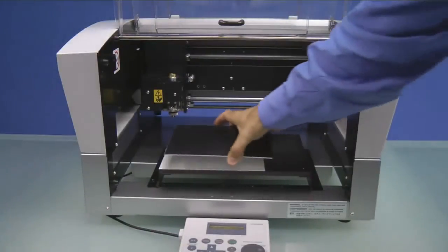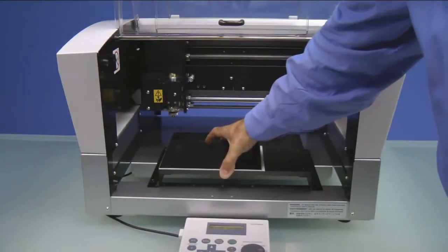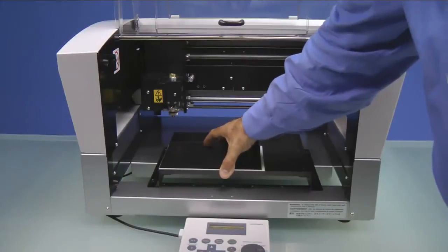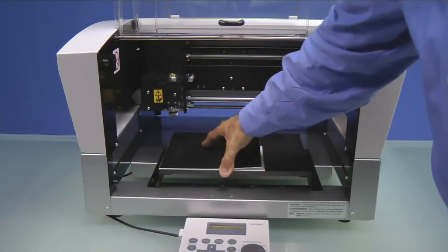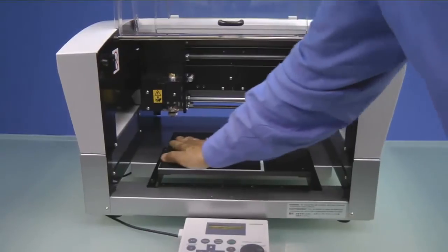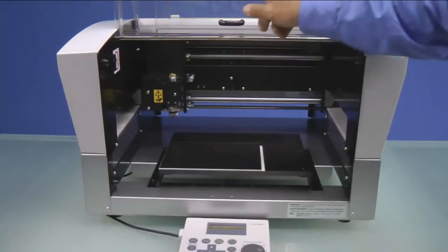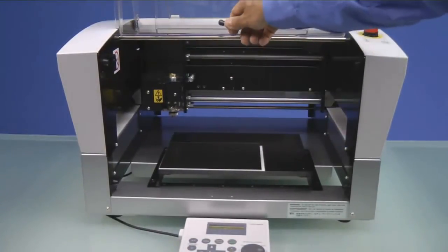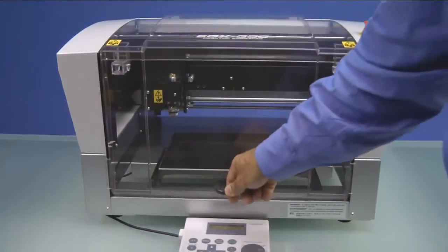This is where we'll set our XY origin as well as our material. Next, we want to take our engraving stock and place it to the lower left corner of our table on top of the AS10 sheet. Want to get it nice and straight and then push down on it so it adheres to the AS10 properly.